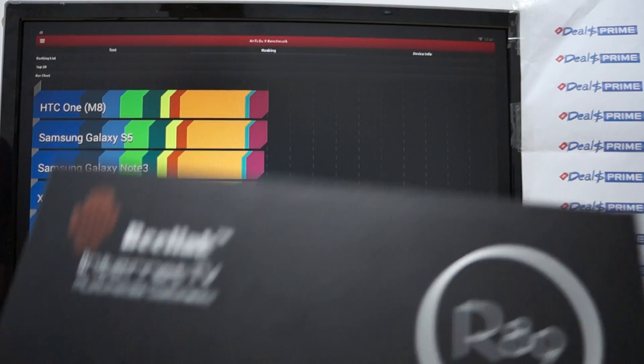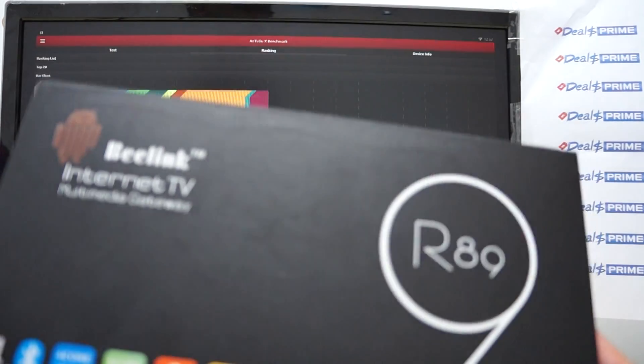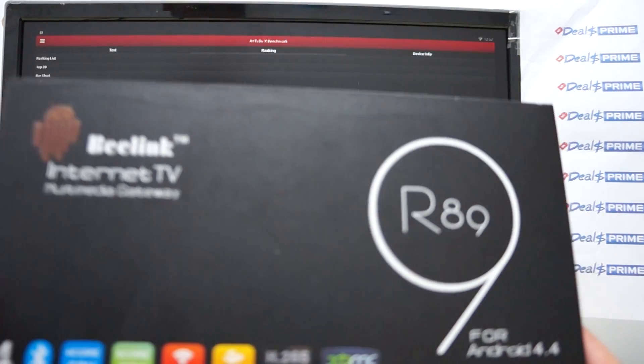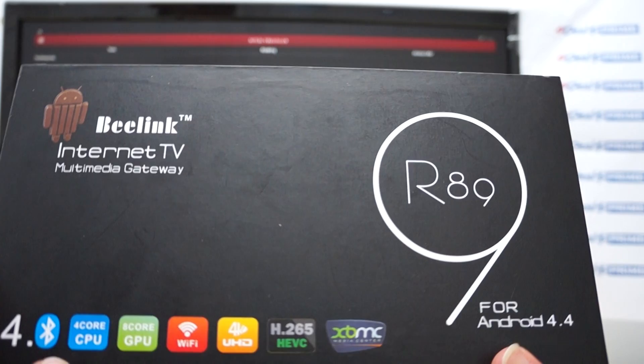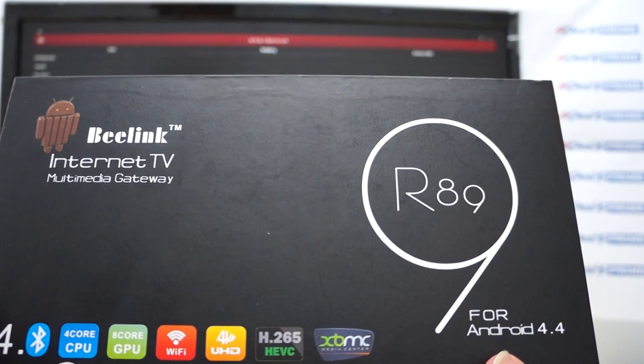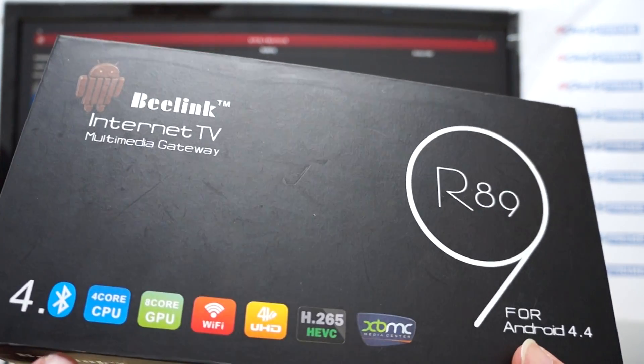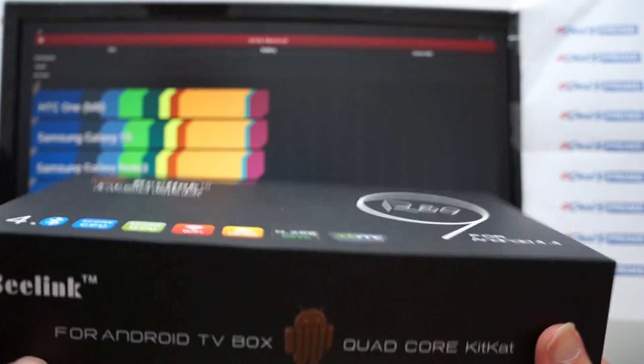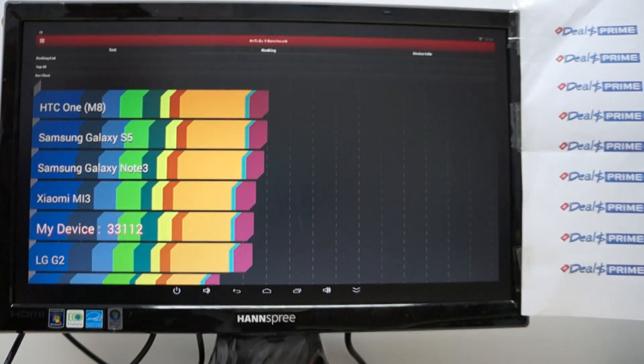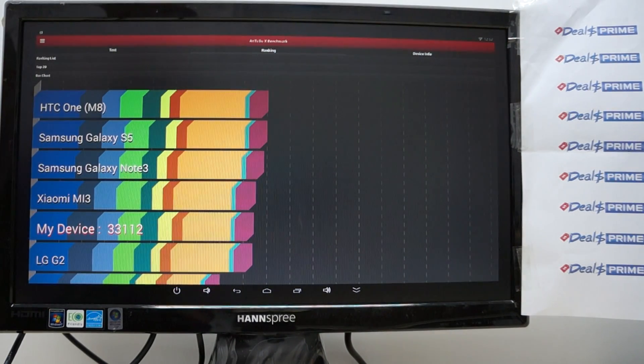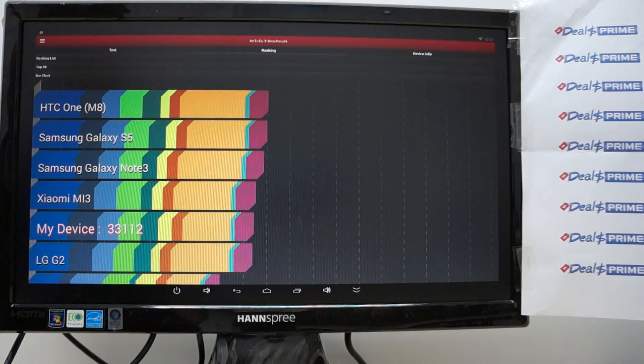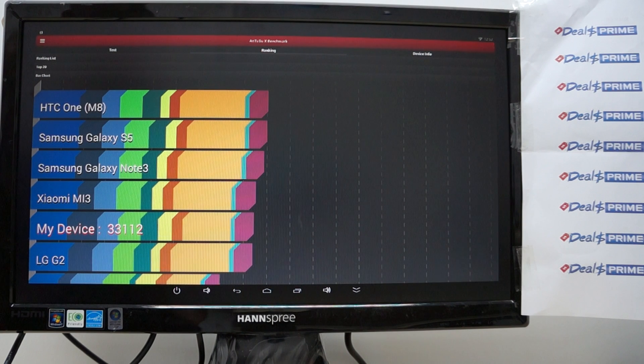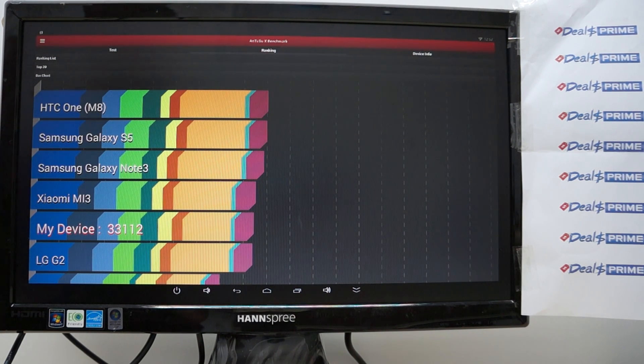This is a review for the Beelink R89 and this is a quad core rock chip RK3288 CPU Android TV box and in this review we're just gonna check out the Antutu benchmark results and then we'll check out the settings the apps and maybe do some web browsing.